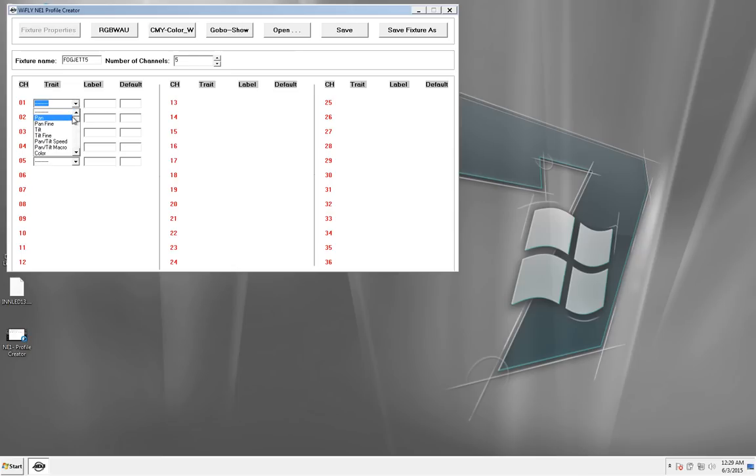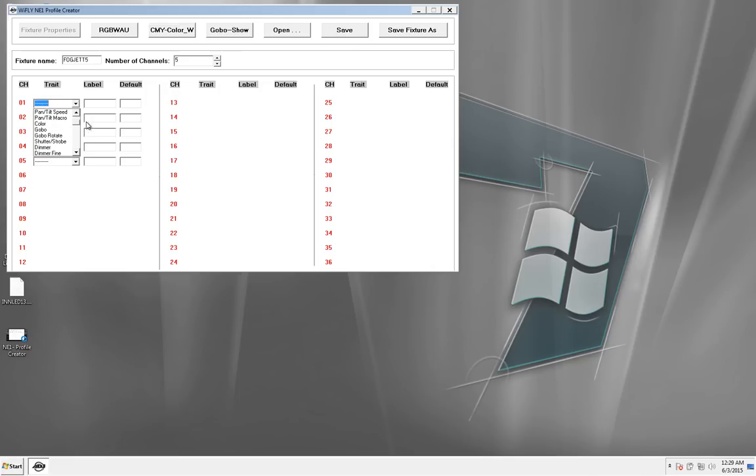The first one was Fog. What I did with Fog is I could assign it to a generic channel, but I don't want that. I'm actually going to assign it to a Gobo channel. And I'll explain that in a second.